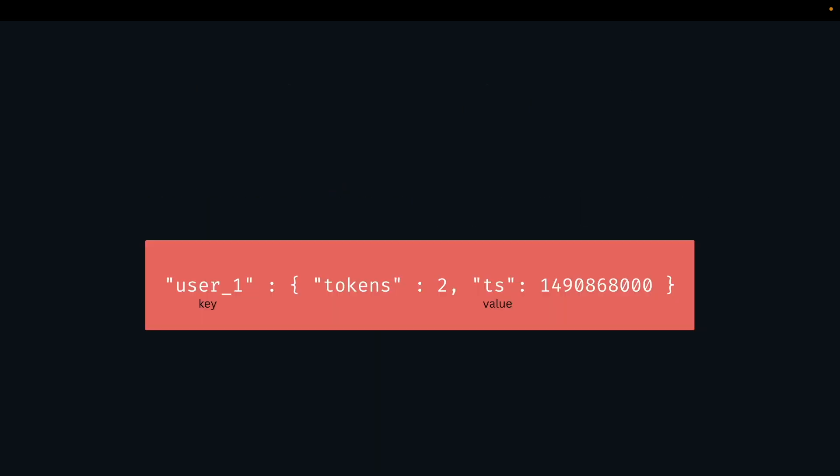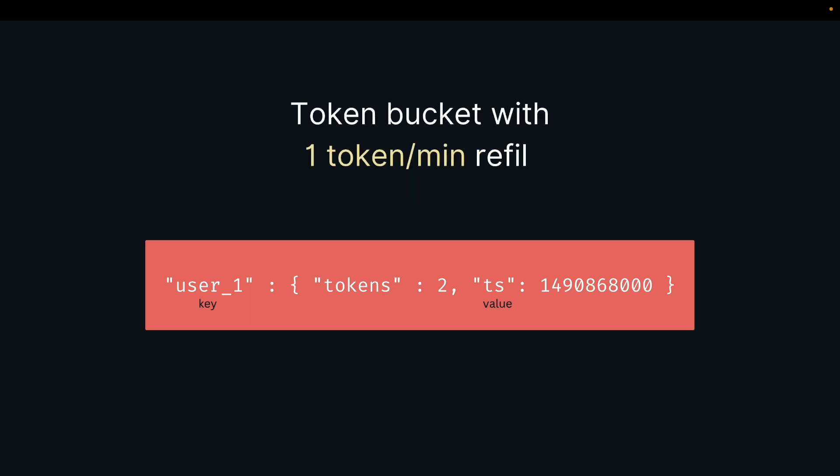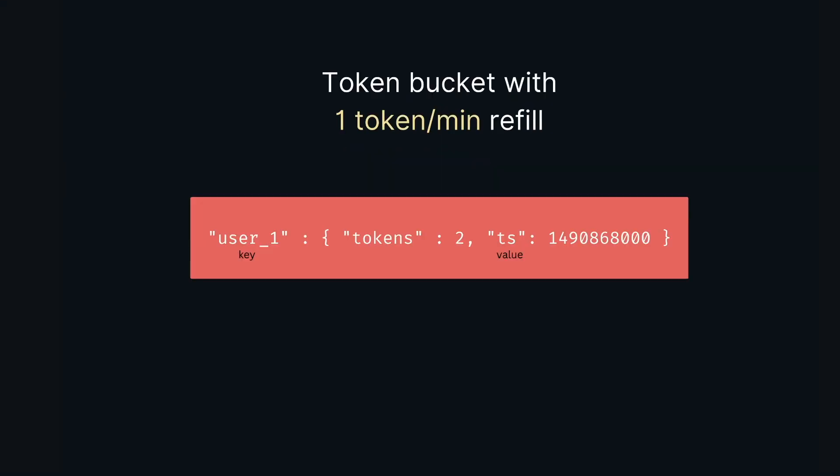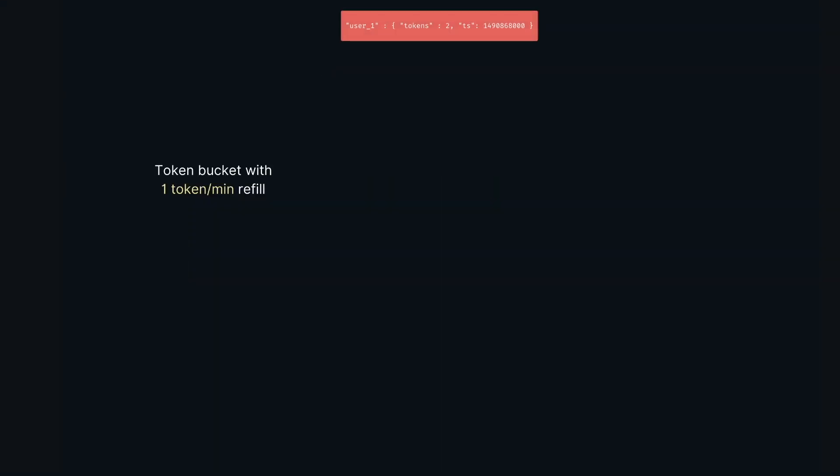Now let's look at how the algorithm is implemented. For each user we store the last request Unix timestamp and available token count. Most commonly we use Redis for storage due to its speed of operation. Let's take an example where we refill the bucket with one token every minute. User one has two tokens left and the last request was at 10 AM. User one again makes a request at 10:00:07.